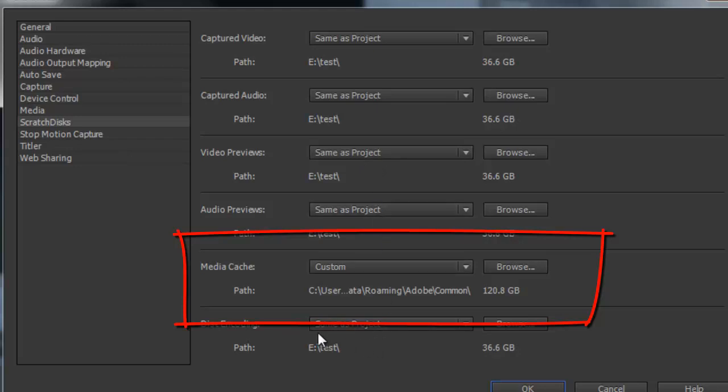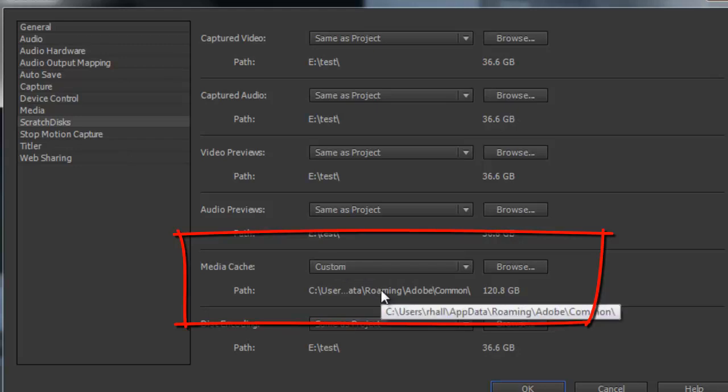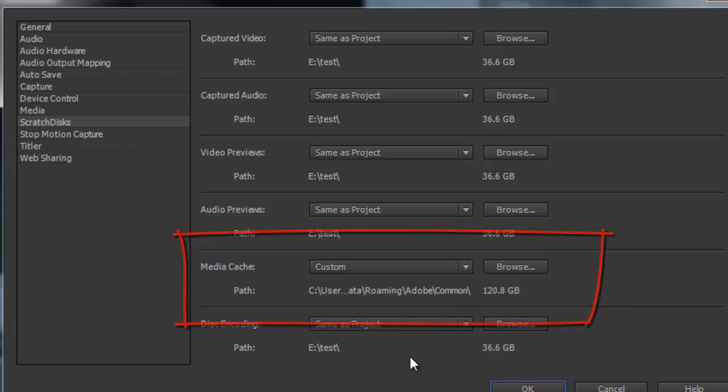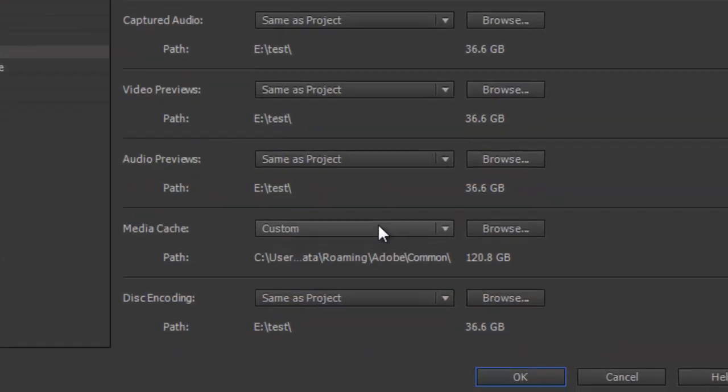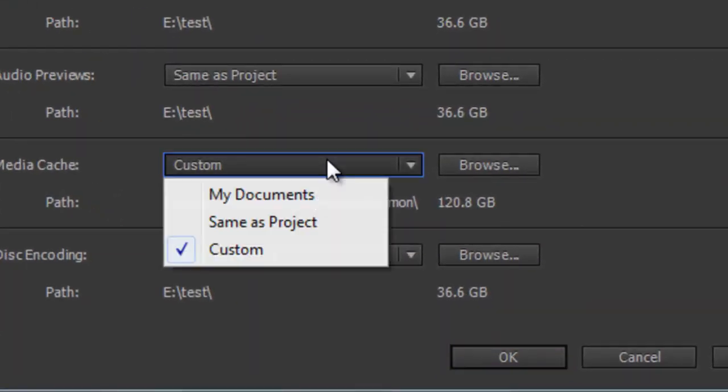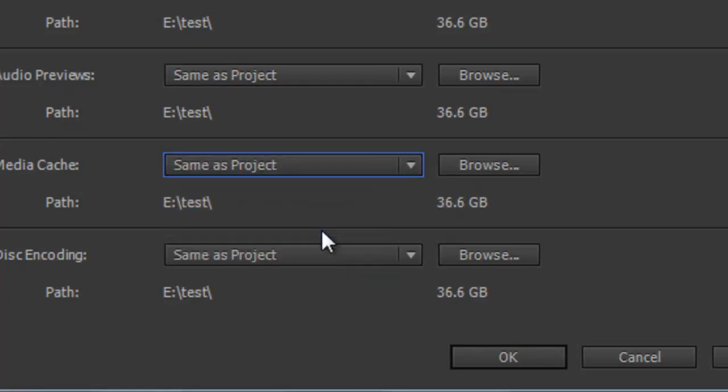It wants to put it on some sort of an Adobe roaming something, it's on your S drive. Here it's on my C drive. So I have to go in there and say same as project, which is E and the test. So you make sure it puts all these cache files in your, it uses your hard drive, which hopefully has a bunch of space.